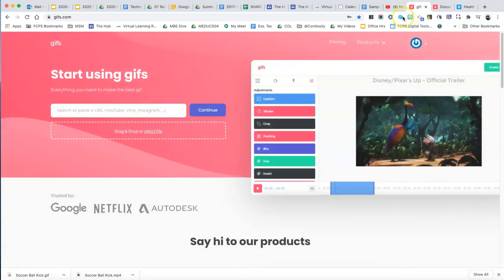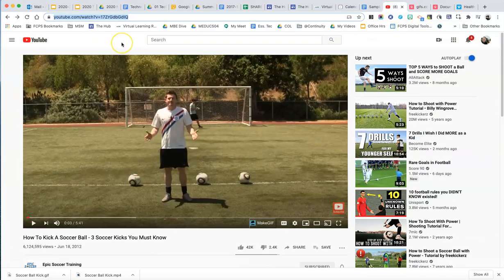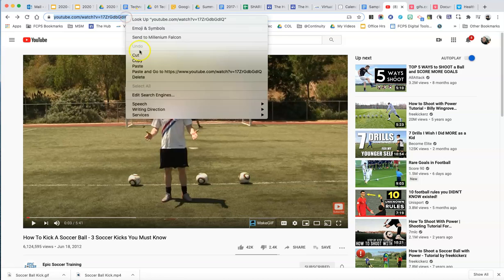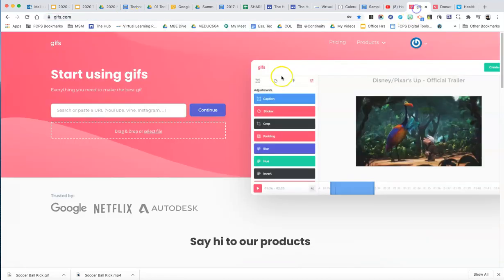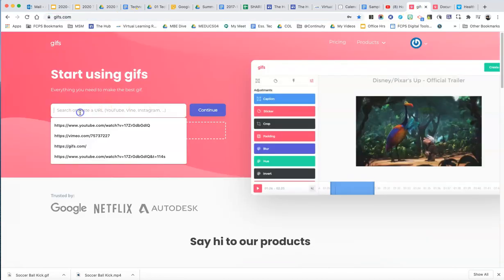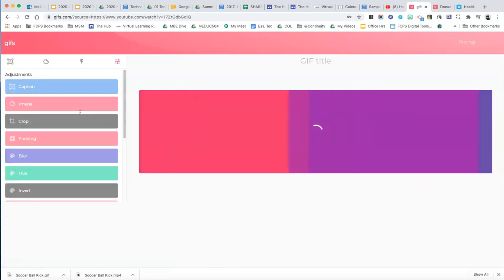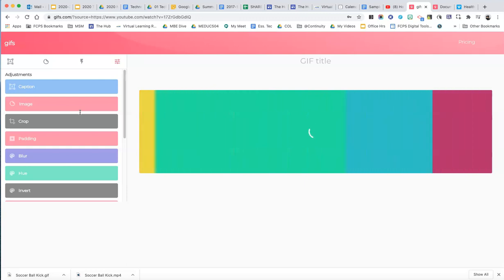And to get started, what I need to do is find a YouTube video. So I want to use this video of how to kick a soccer ball. So I'm just going to go up and I'm going to copy the URL, come back over to GIFS and just paste it. And then it takes a minute or two to load in the YouTube video.